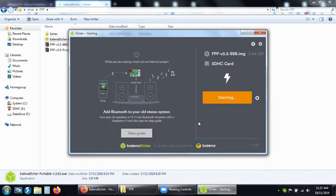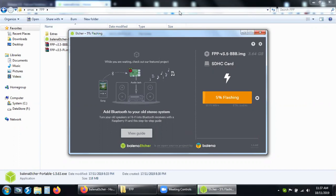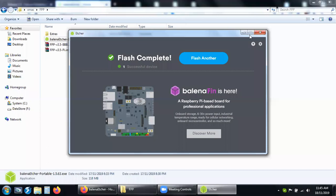That's basically the process. It takes a while. I'll come back to it after it's finished. And that's what it looks like when it's finished burning or flashing, and it takes about five minutes.